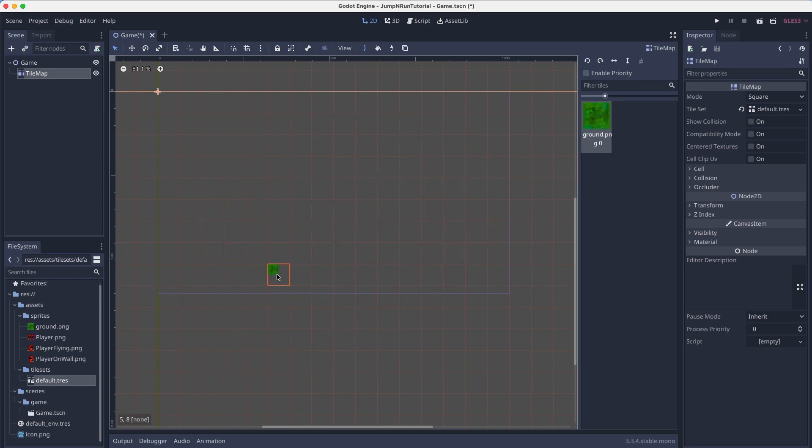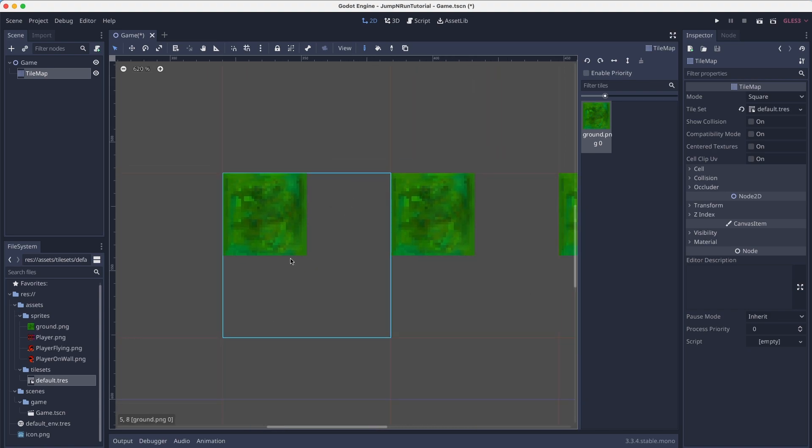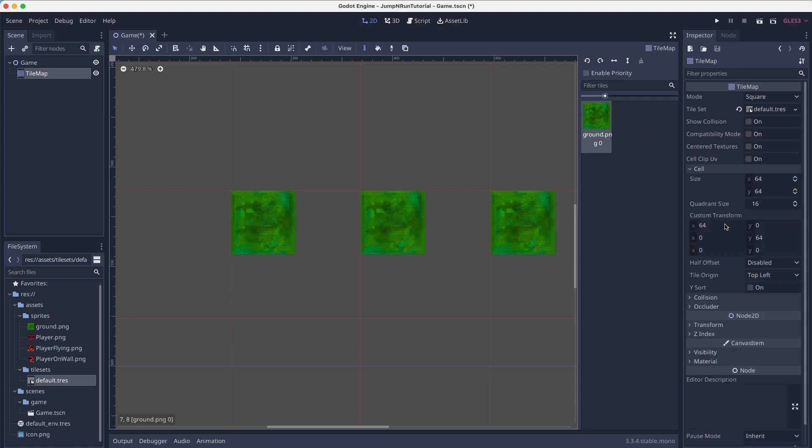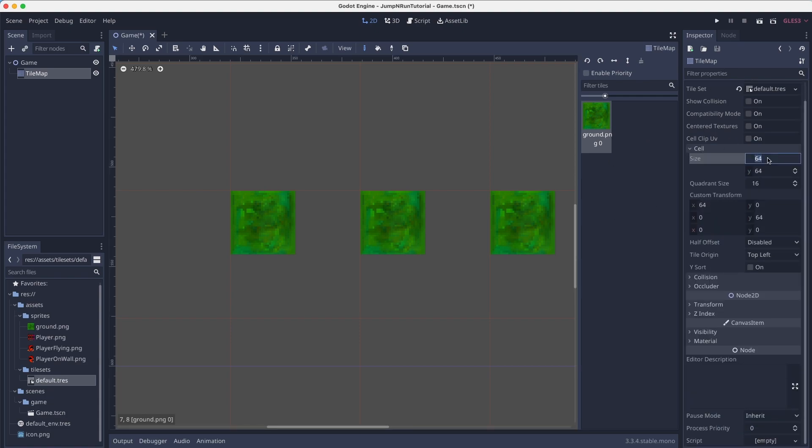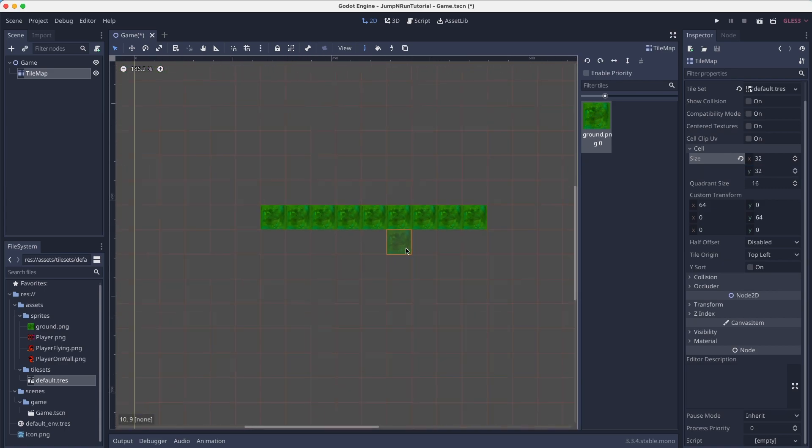So now the issue is that the ground texture has quite a low resolution and therefore it doesn't fill up the whole square. For that, we go into the cell properties right here. And we say every cell has a size of 32 by 32.